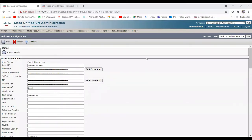Hi guys, welcome back to my channel. This is my fourth video on Cisco Jabber. In the third video we discussed about end users, how to add them, how to configure user services and the user service profile, controlled profiles, groups and roles. In this video I'm going to configure the CSF device and show you the services which need to be activated on the IM and Presence side.